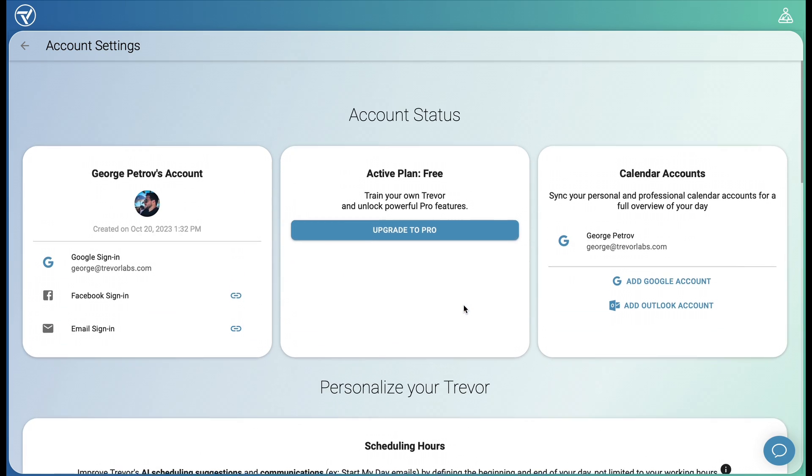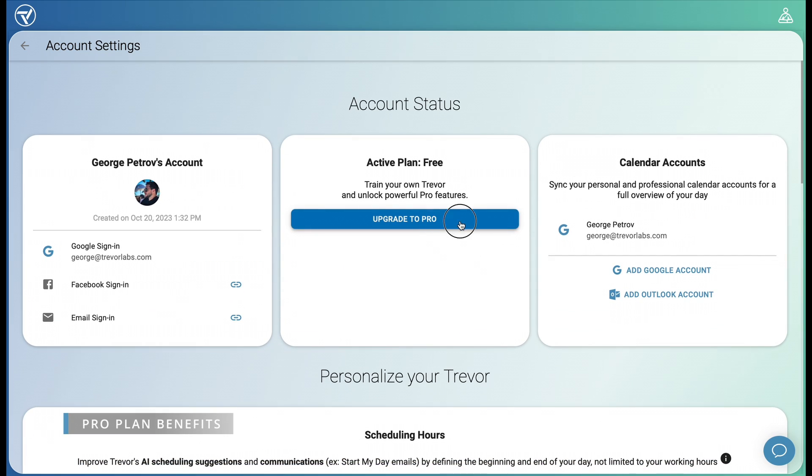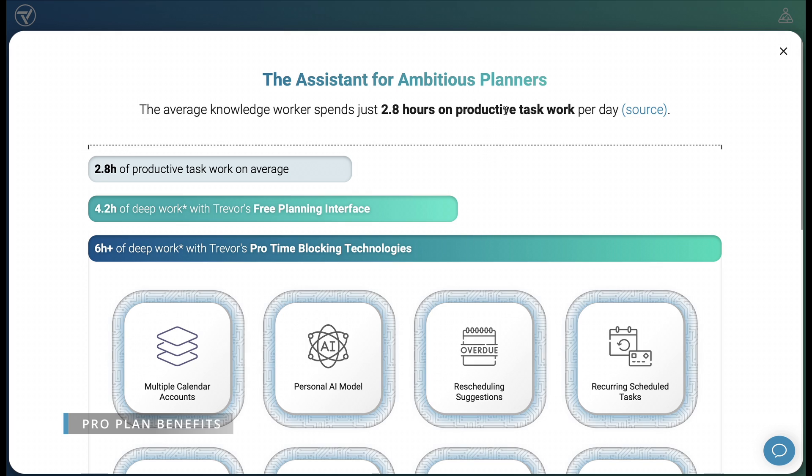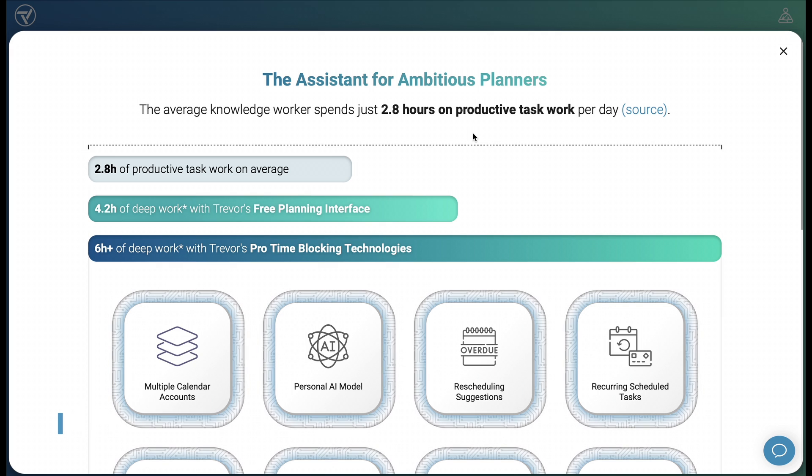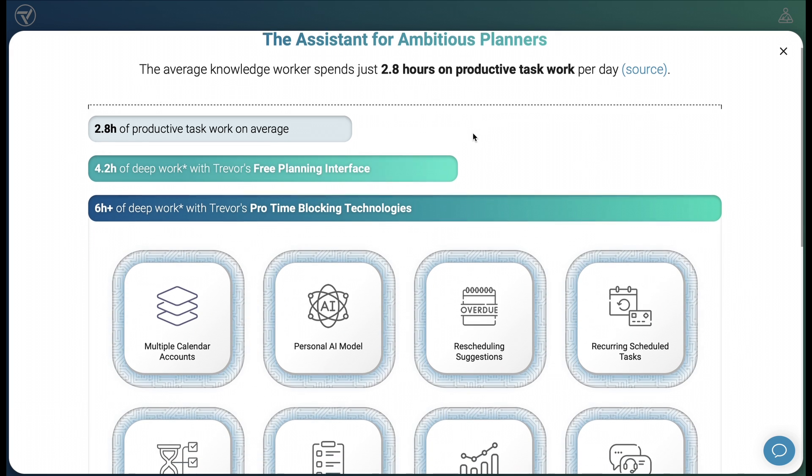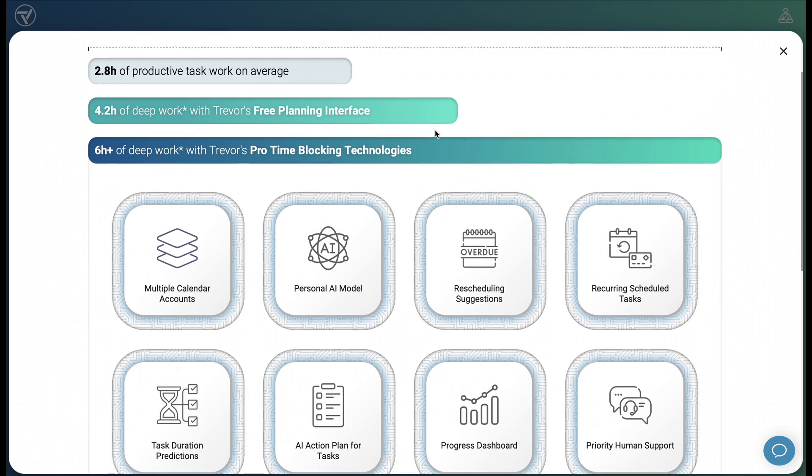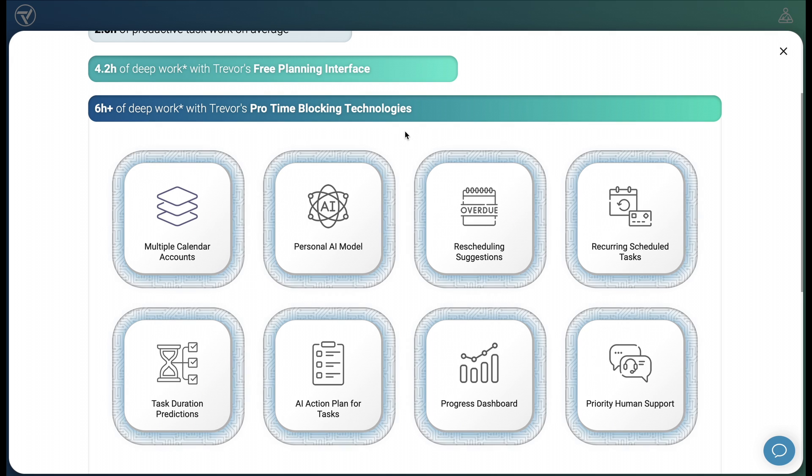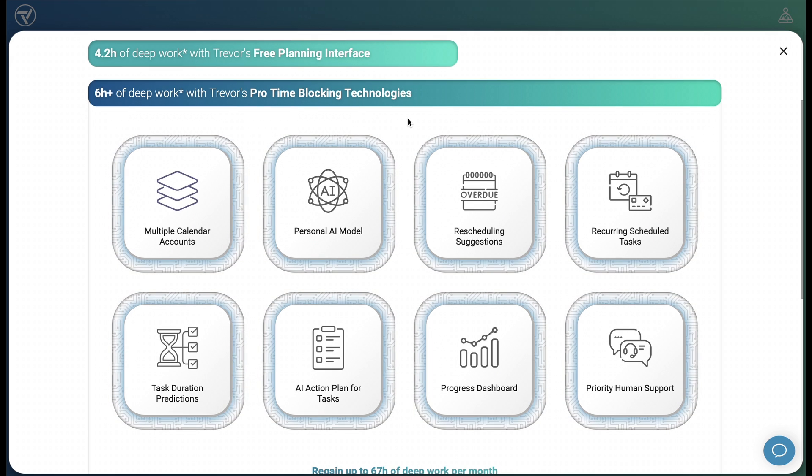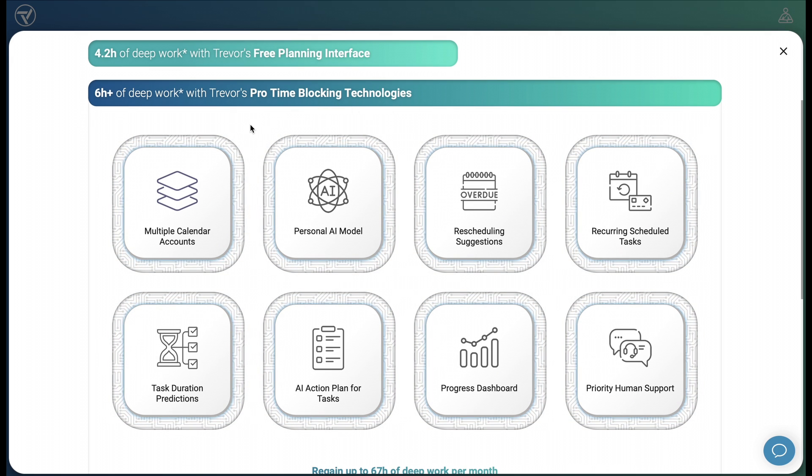Before we wrap this up, let's consider the benefits of the pro plan. Trevor's purpose is to help you regain control, clarity, and focus throughout your day. We do that with an intuitive visual planner powered by artificial intelligence. The pro plan takes all the best and unique features of Trevor AI and dials them up to 11, so you can do your best work while living a more balanced and joyful life.